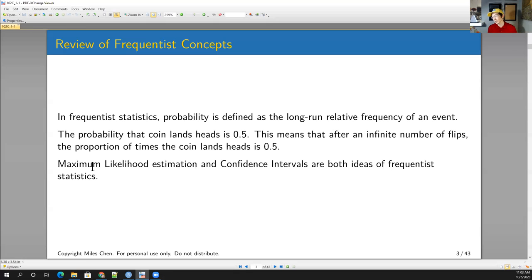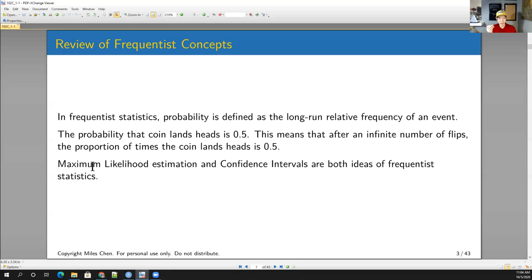I think both have their applications and uses. In frequentist statistics, you might have some kind of coin and we'd talk about the probability that the coin lands heads being 0.5. When we talk about probability in frequentist statistics, the probability is defined as the long run relative frequency of an event — meaning that if I flip this coin many, many times, approaching infinity, the proportion of times the coin lands heads is going to be around 0.5.